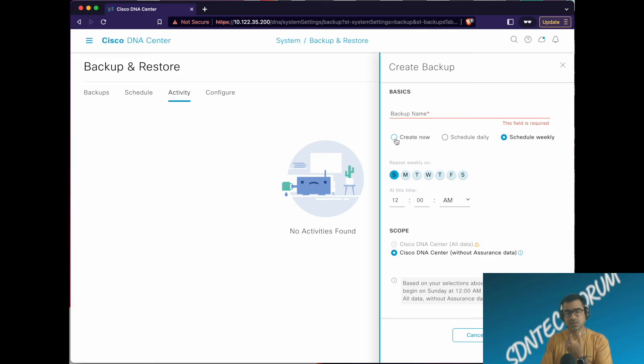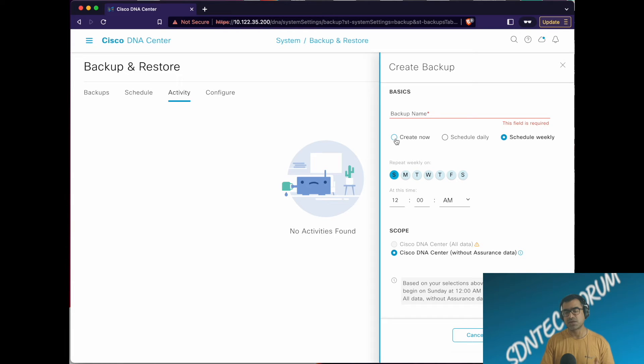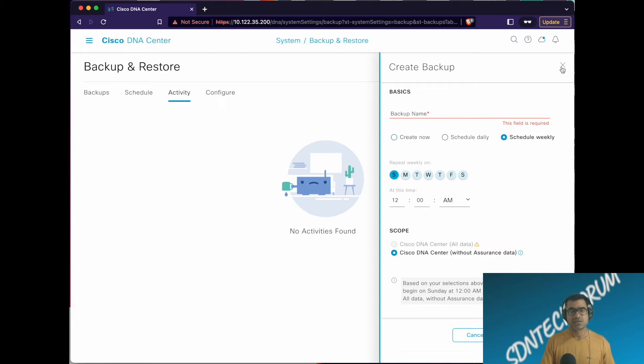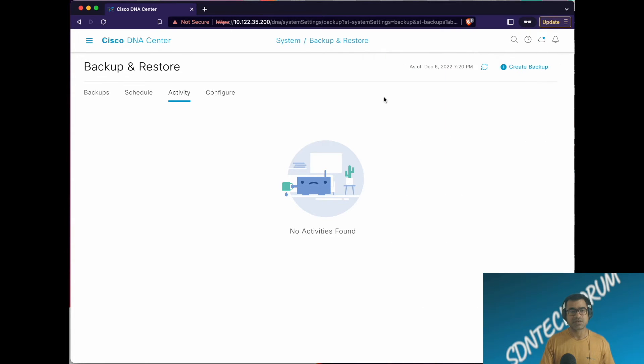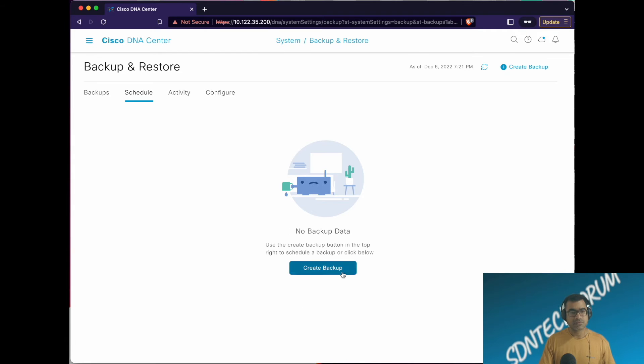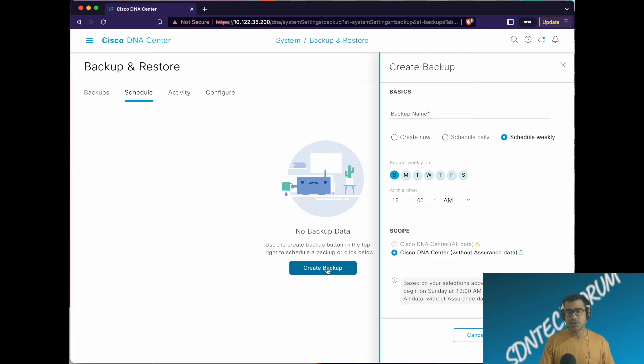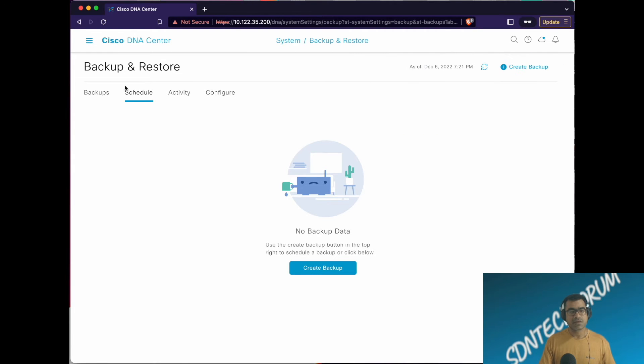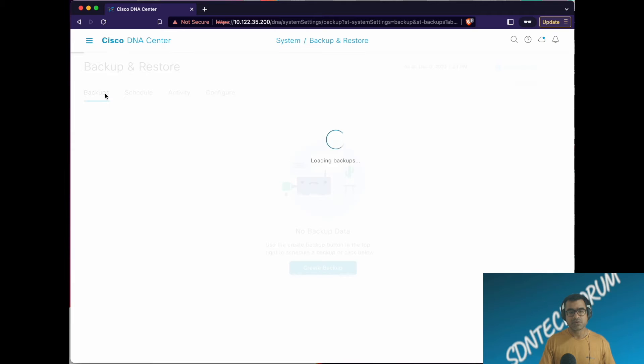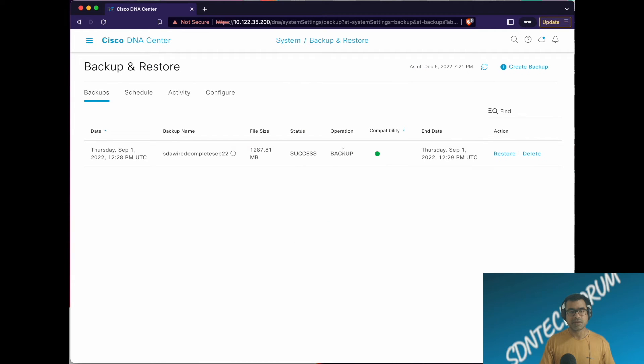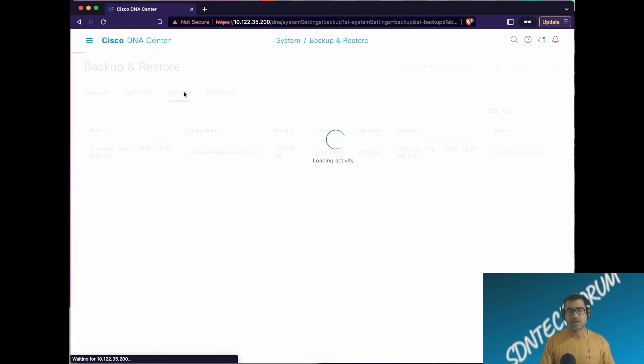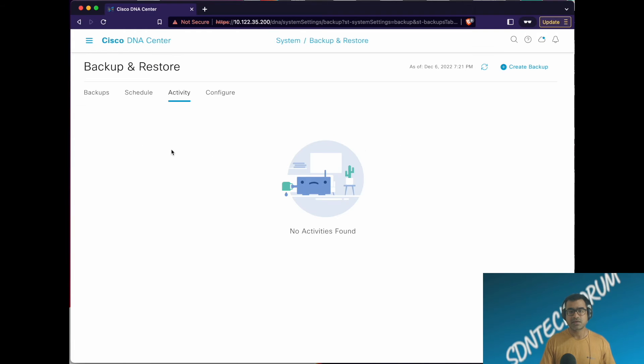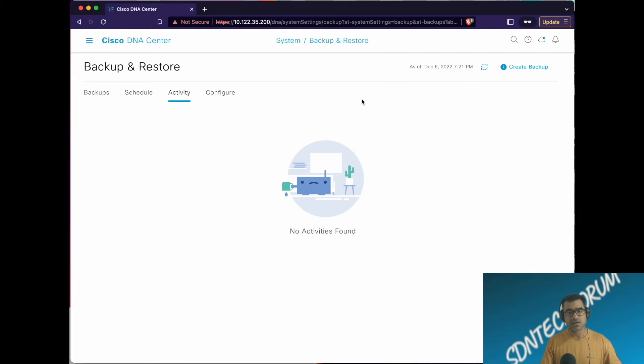Create Now comes in handy if you're doing any migration or upgrade. Like in my case, I want to upgrade to the next release, and just before the upgrade I'll make sure that I have a point-in-time backup. You can also go to Schedule and do the same thing - same options. If you have taken any backup, you will see those backups appear here. I have a backup from September 1st.